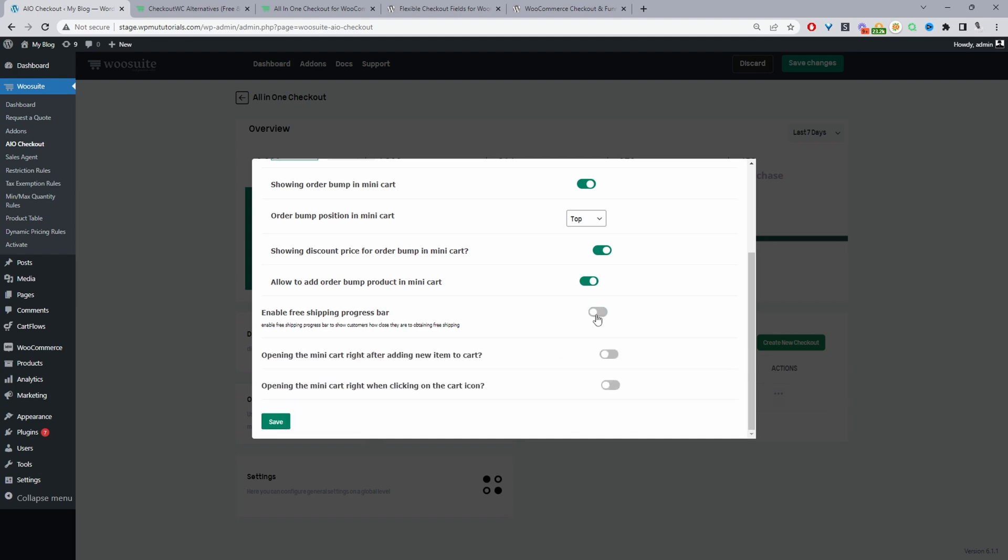So I'll leave a link to a video I created showing you how to actually create the free shipping progress bar. So this is a great way to encourage customers to add more items to their basket to qualify for free shipping.